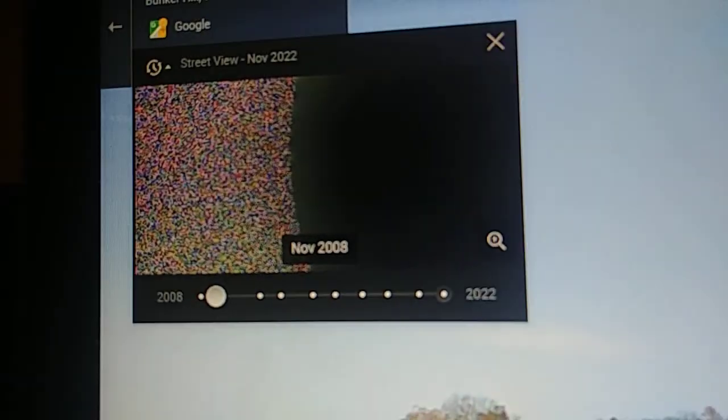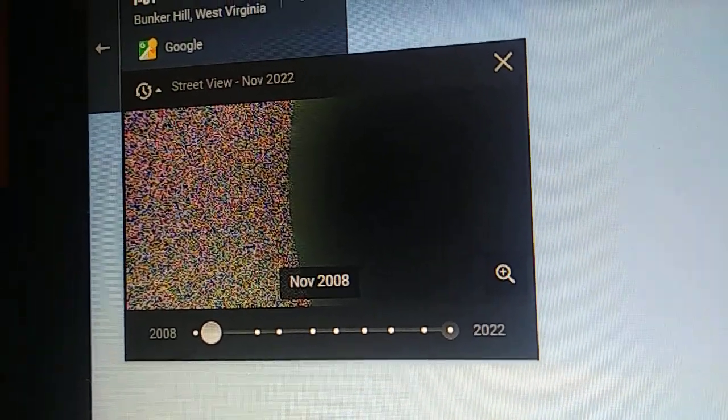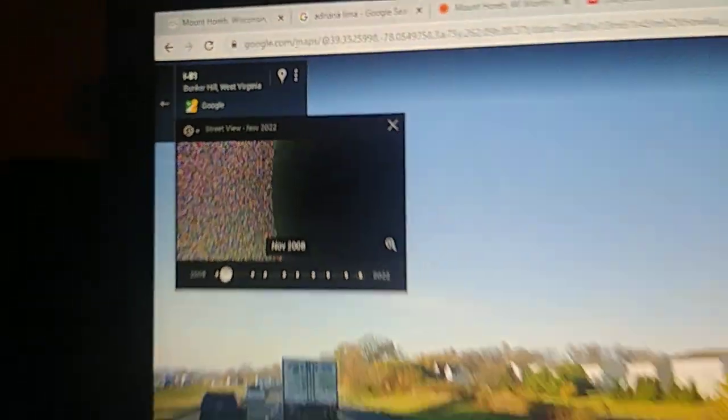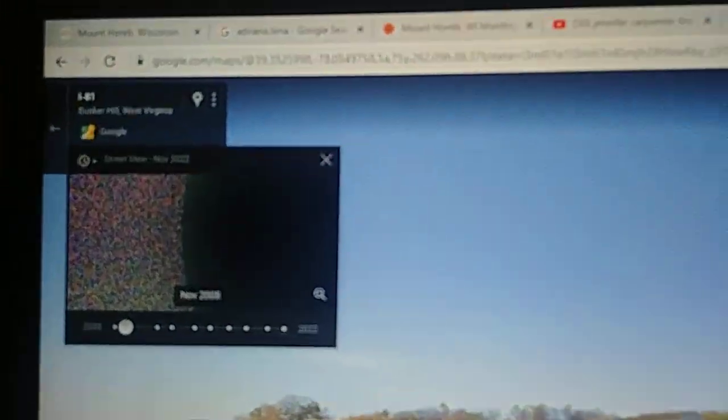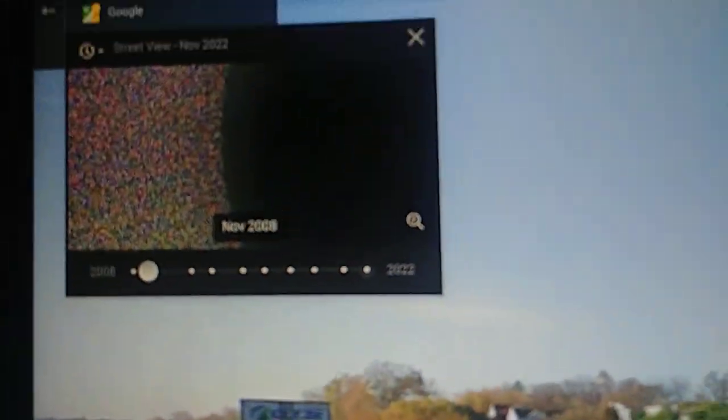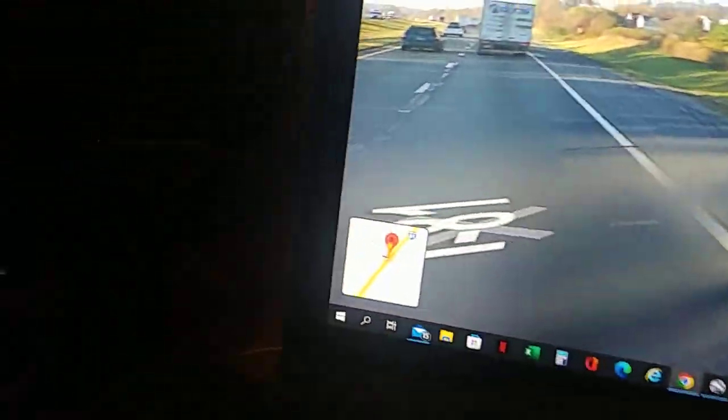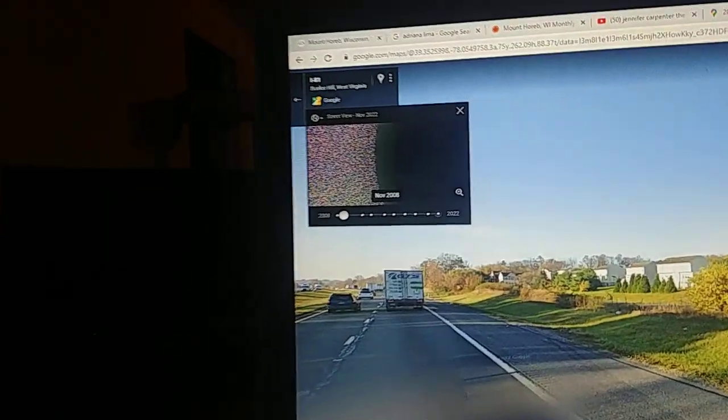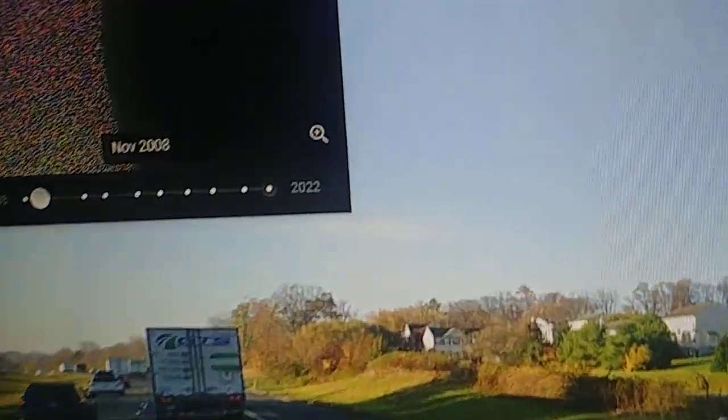Uh oh. Yep, there it is. See that? That's corrupted too. I found another one, oh my god. It's all static and black screen. Bunker Hill, West Virginia, I-81, November 2008 Street View is all glitchy and corrupted.